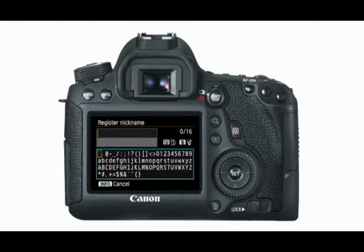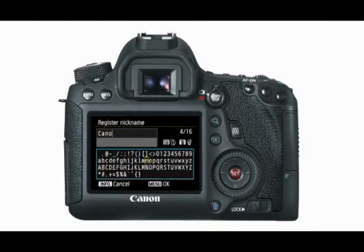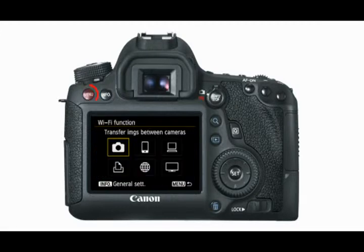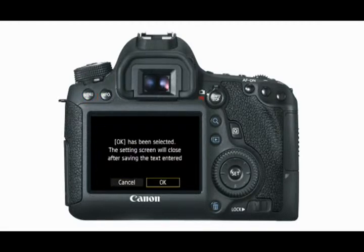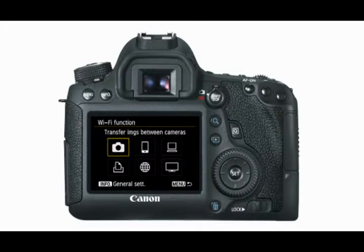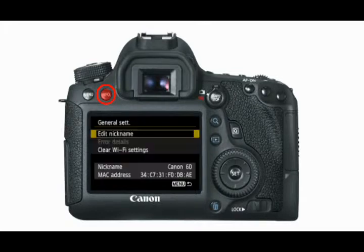If you make a mistake, press the Trash button to erase it. In the bottom input area, scroll to select a character and press Set to enter it. Click Menu to save your nickname. If in the future you need to change your camera's nickname, from the Wi-Fi Function menu press the Info button and then select Edit Nickname on the screen displayed.